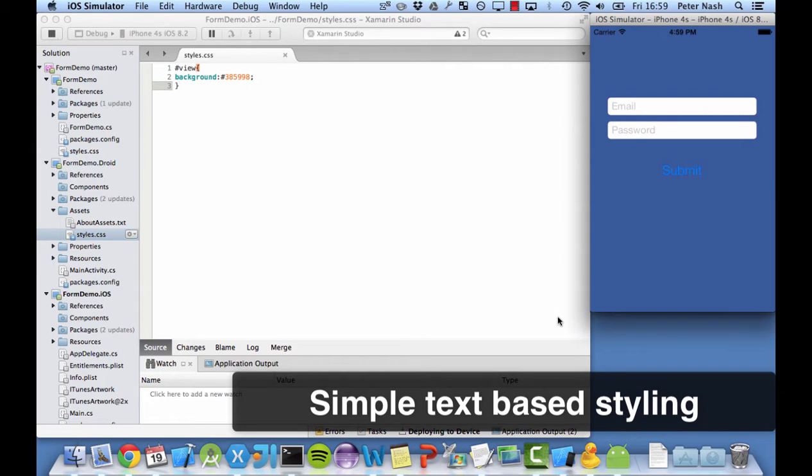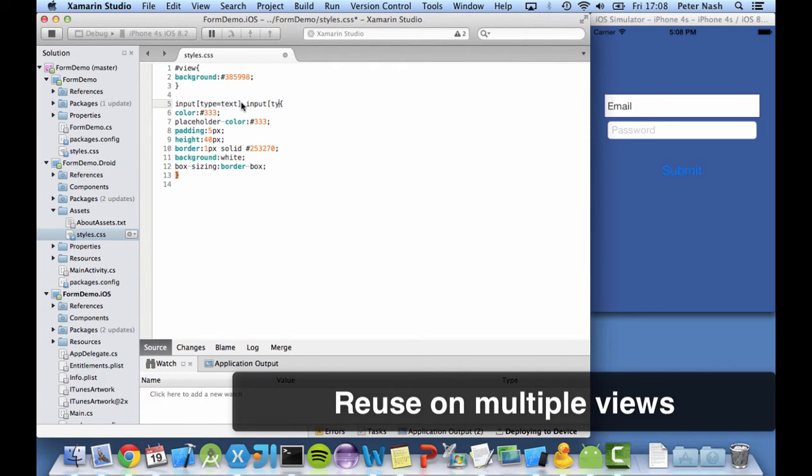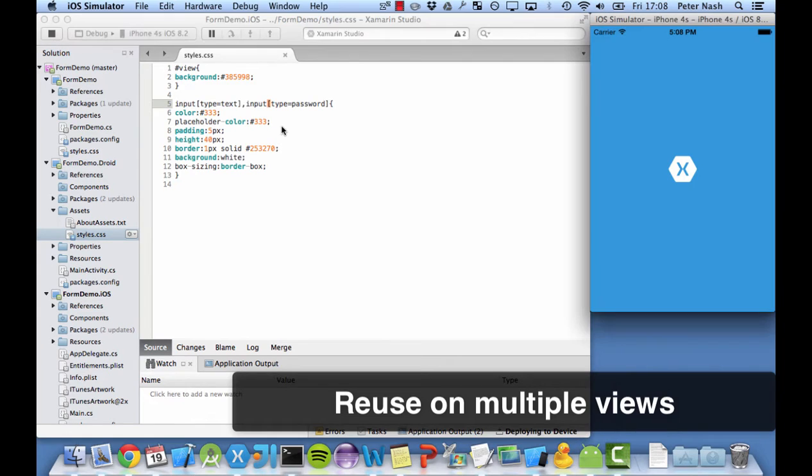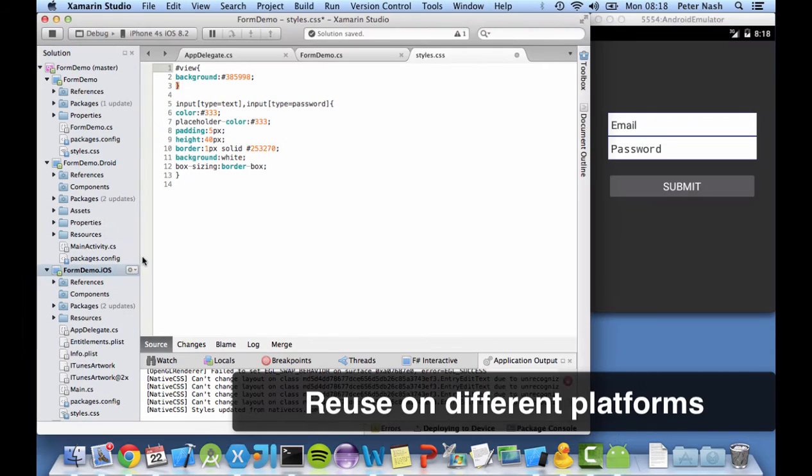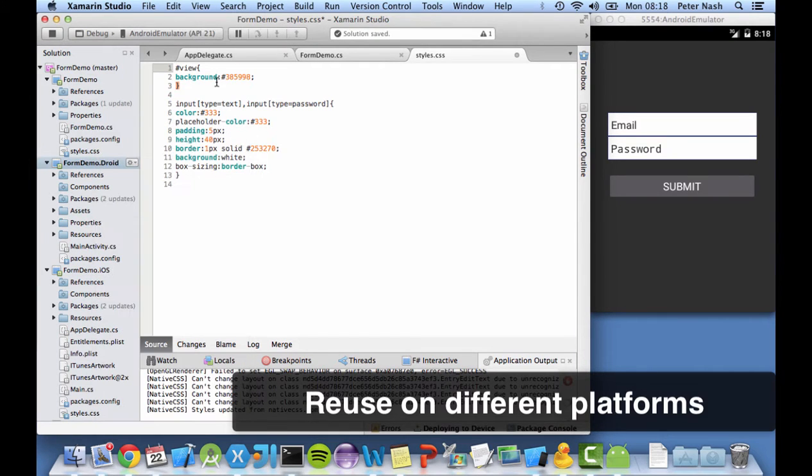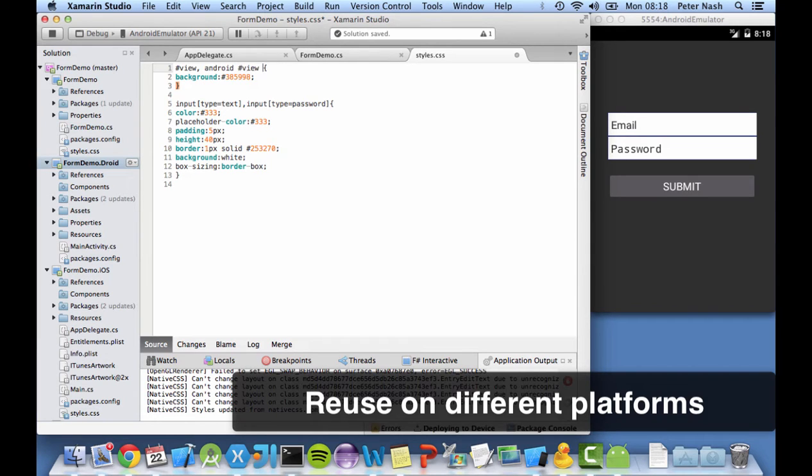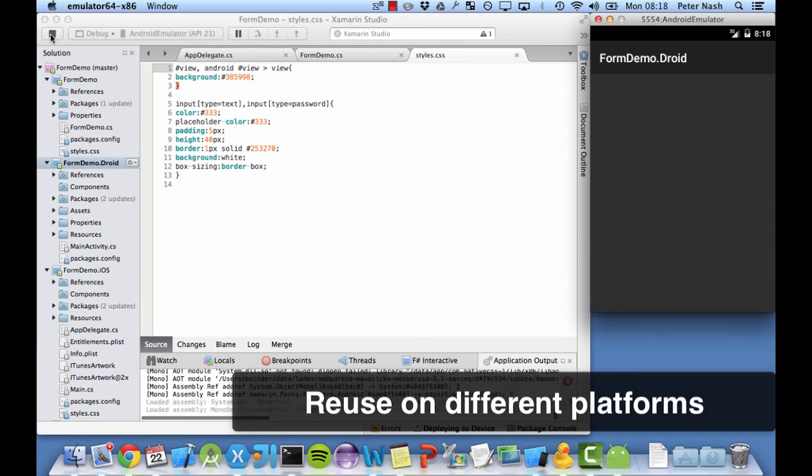Another cool thing you can do is reuse your style on multiple views. Here I've styled the email field but I can target the password field in the same way. Not only that, but with Xamarin.Forms I can restyle my Android project with almost the same CSS. So you can reuse your CSS on different platforms.